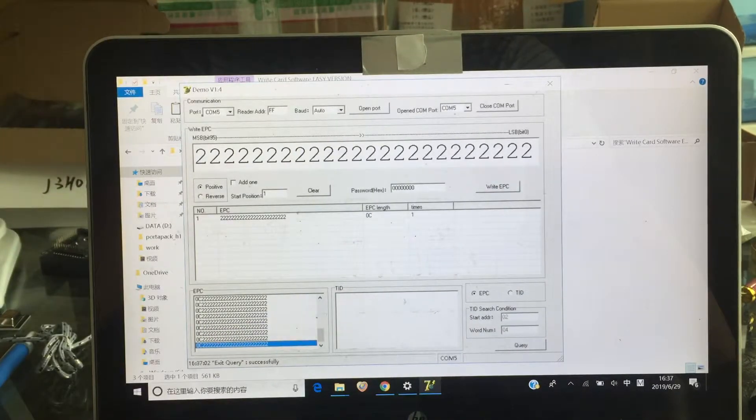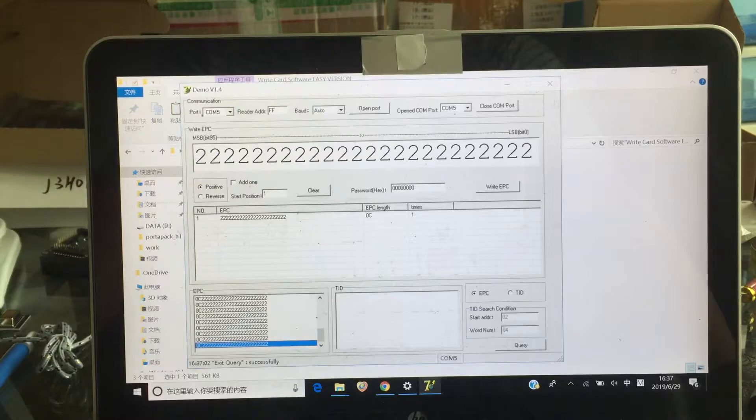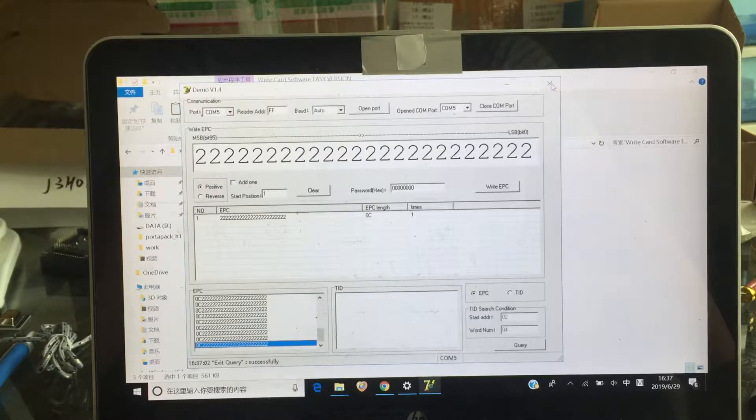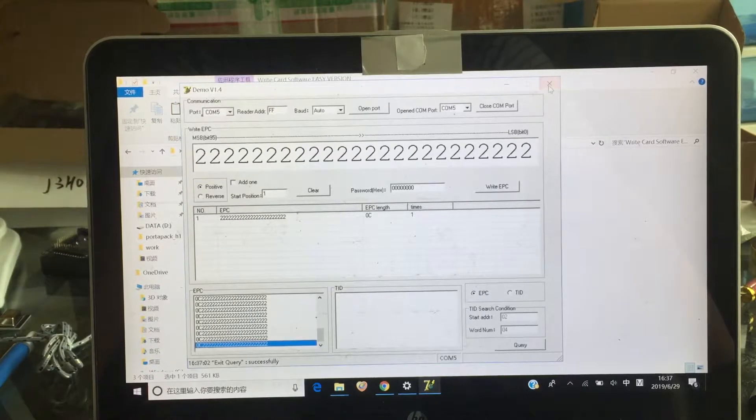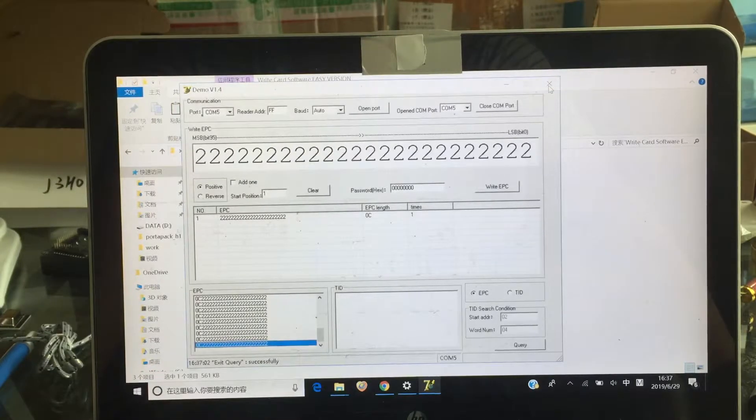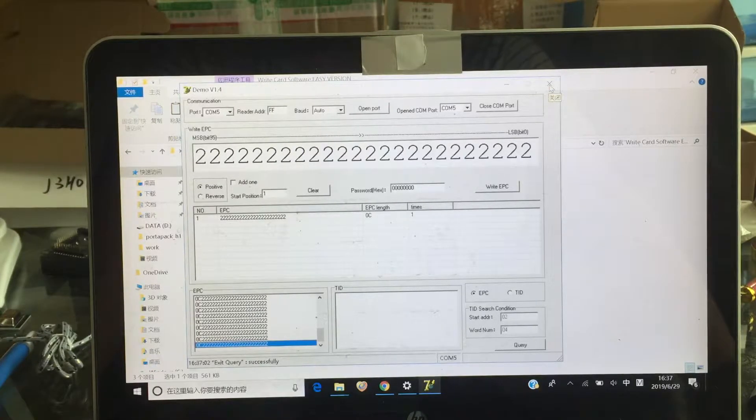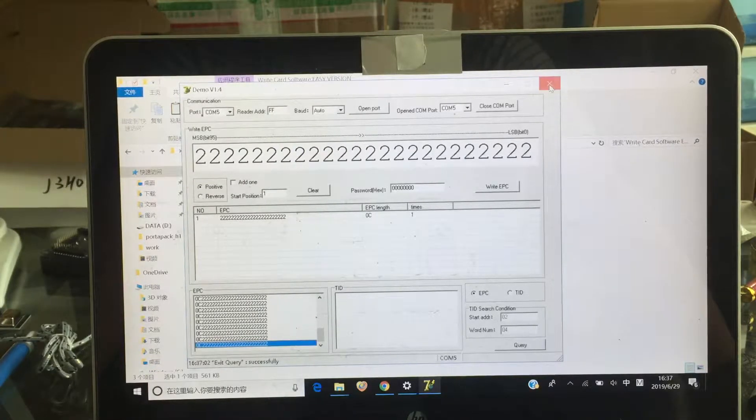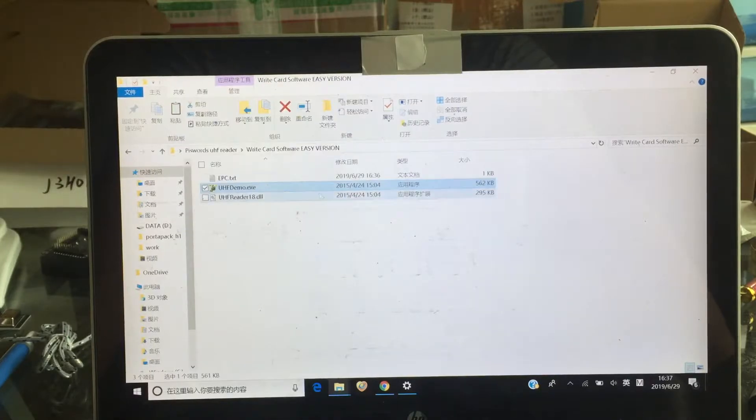Now you already write the data to the card already. Okay, this is the EasyVersion. Okay, let's close it. Another version is...